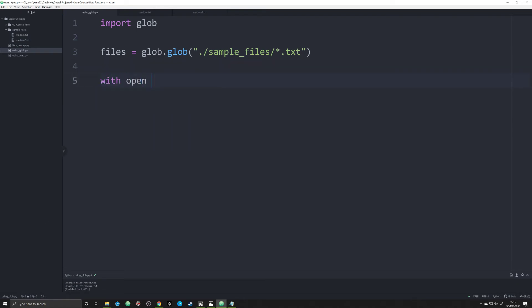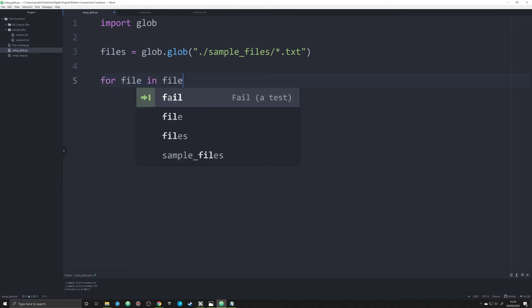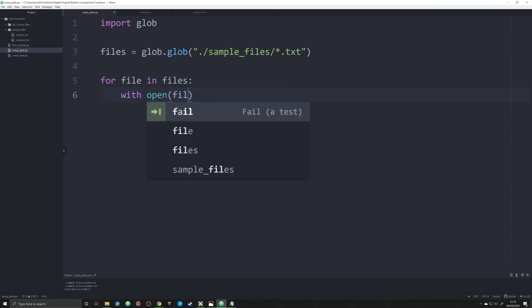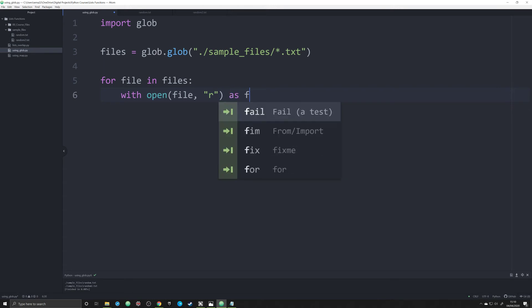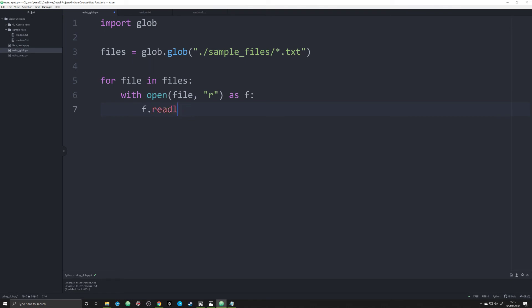Or the way in which you're going to use this more often is to say for file in files with open file. And we're going to just say 'r' right now as f, we will say f.readlines.